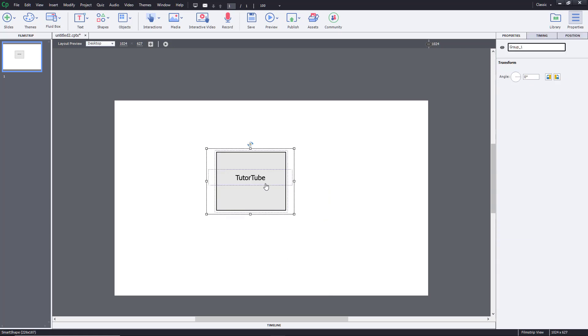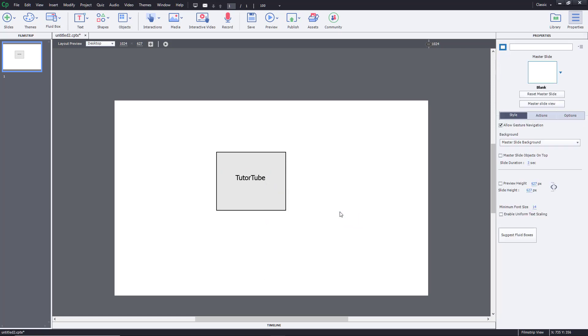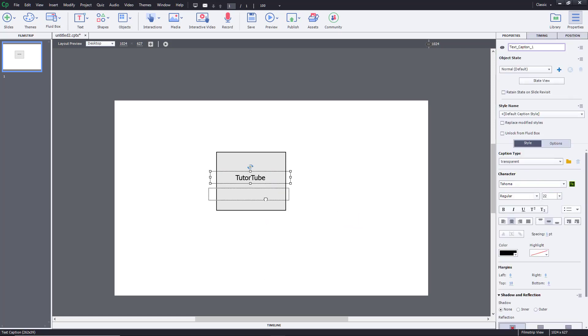If I want to ungroup it, I simply right-click and click on Ungroup, and it has been ungrouped as you can see.